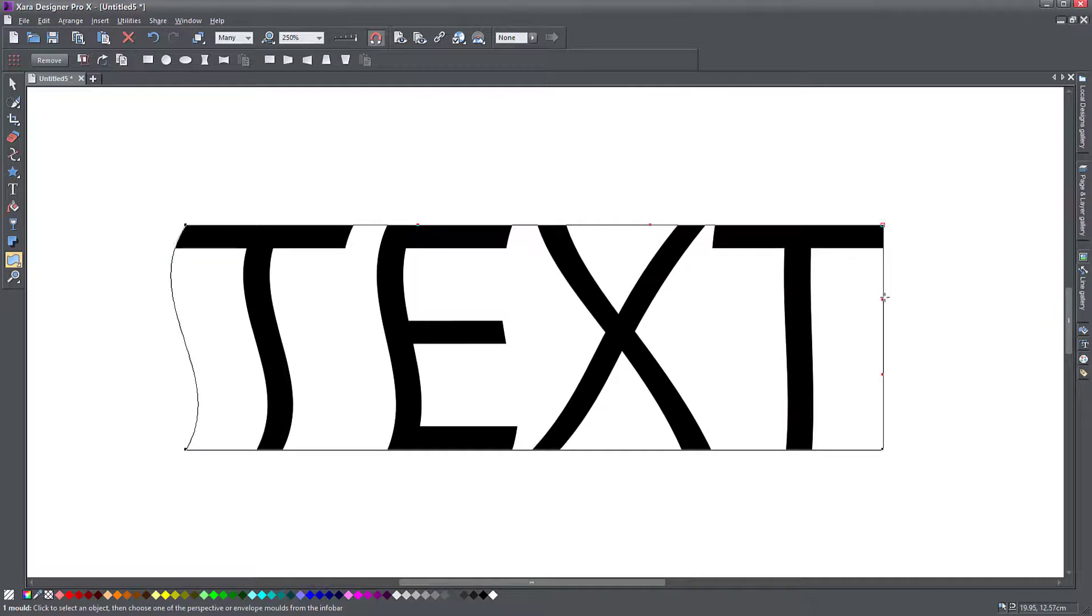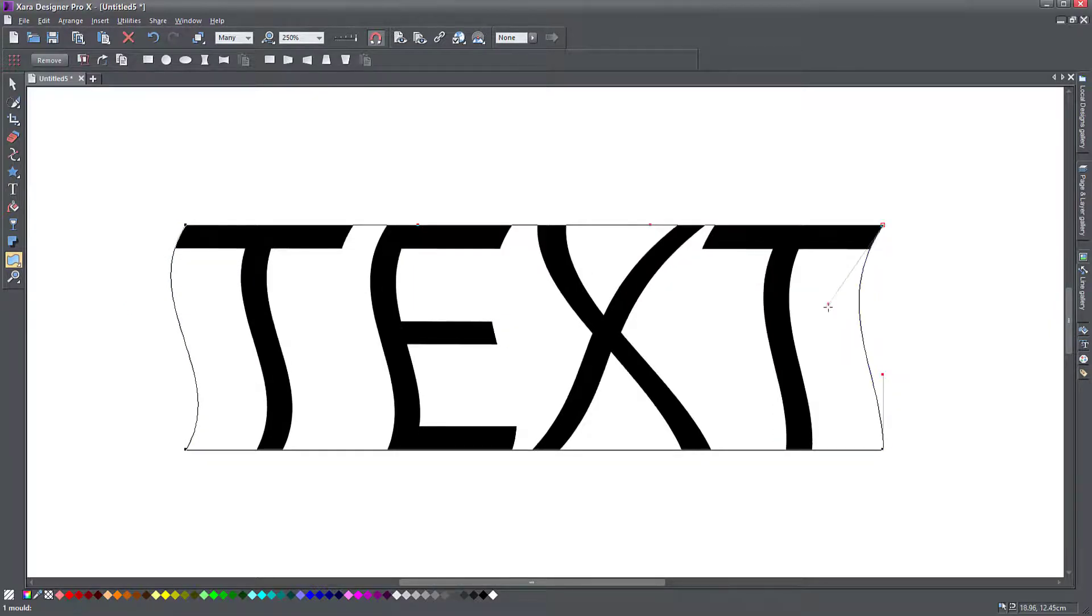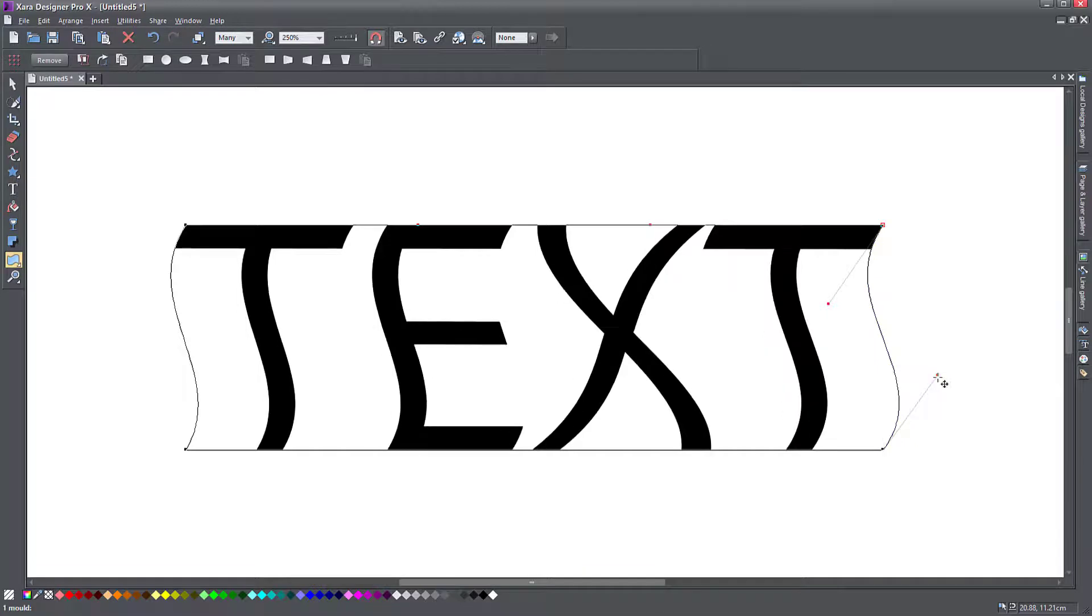So I go to this side as well, drag there and this one drag here. So look at this, I've created wavy text.